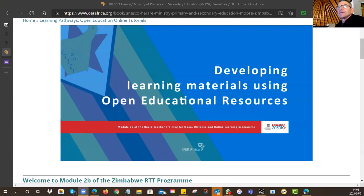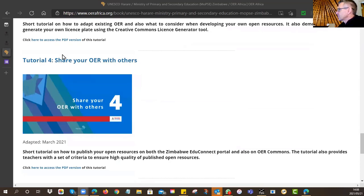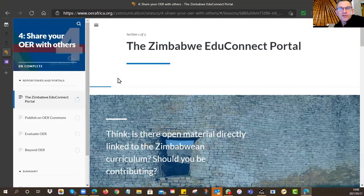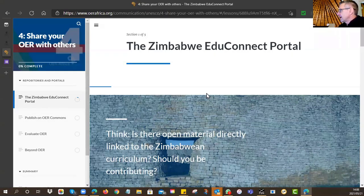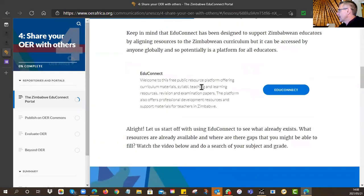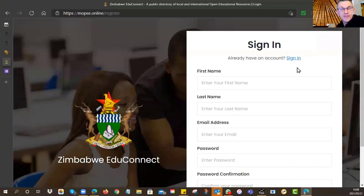Let's have a quick look at last night's homework — the final tutorial. There were two options for sharing your resources with a wider audience. The first was the Edu Connect portal, which is Zimbabwe's Ministry of Primary and Secondary Education's national OER bank. Yesterday I demonstrated how to create your account: there's a sign-up button, you create an account simply, and you need an active email address because the confirmation is sent there.